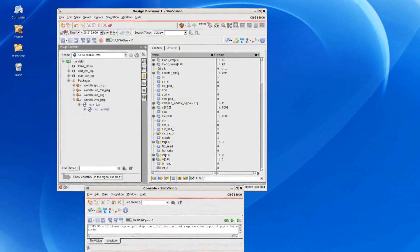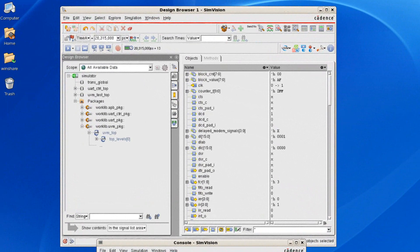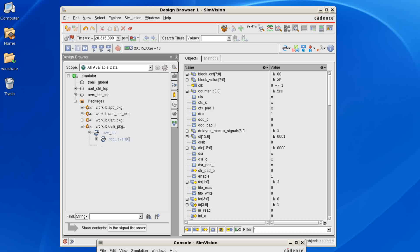The Design Browser is probably the most common starting point for a SimVision debug session. It contains the entire RTL as well as System Verilog or E class-based environment hierarchy.